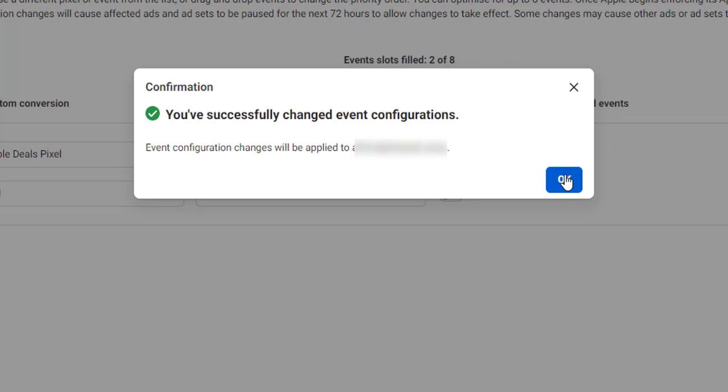The thing is, even if you are using multiple pixels, you can only verify the domain once.